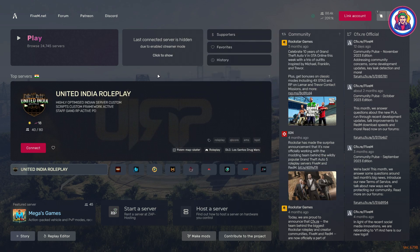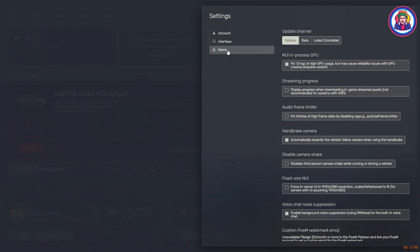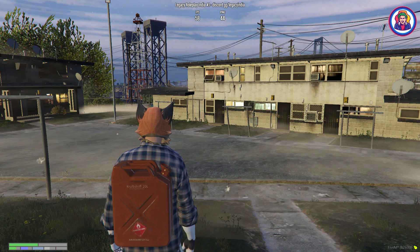Now go to the FiveM setting, click on game, and check this box fix UI lag at high GPU usage, and then restart FiveM and connect to the server you want to play.